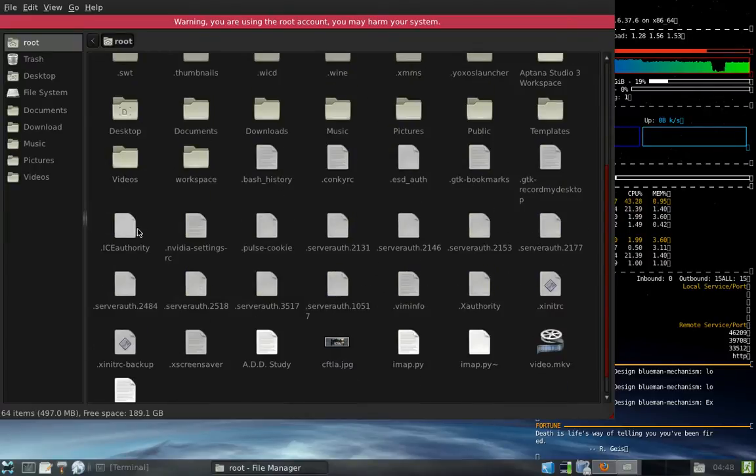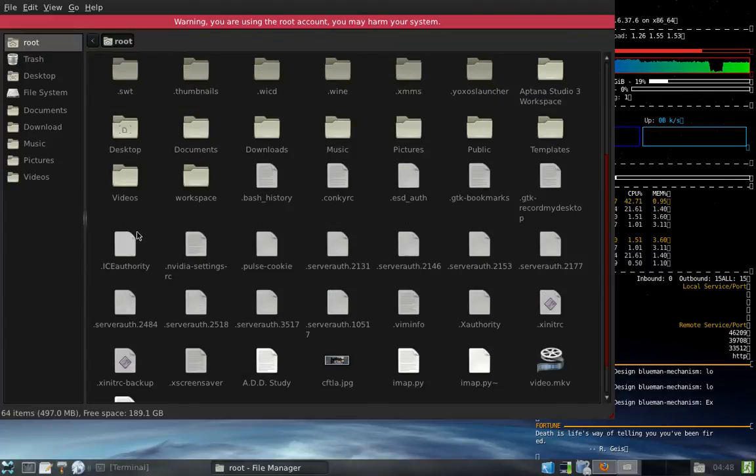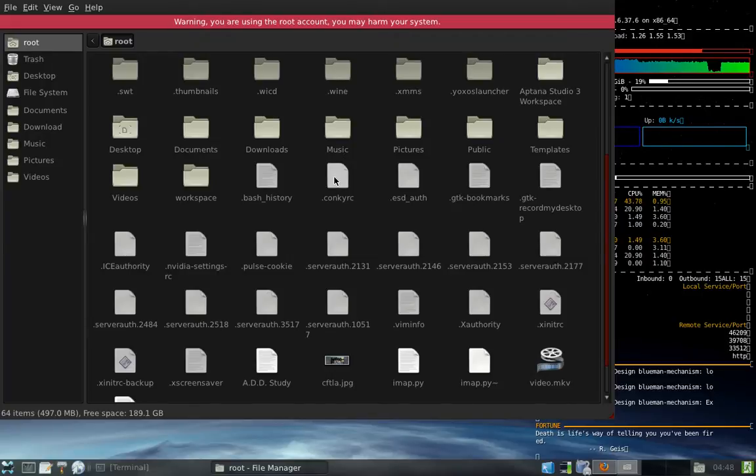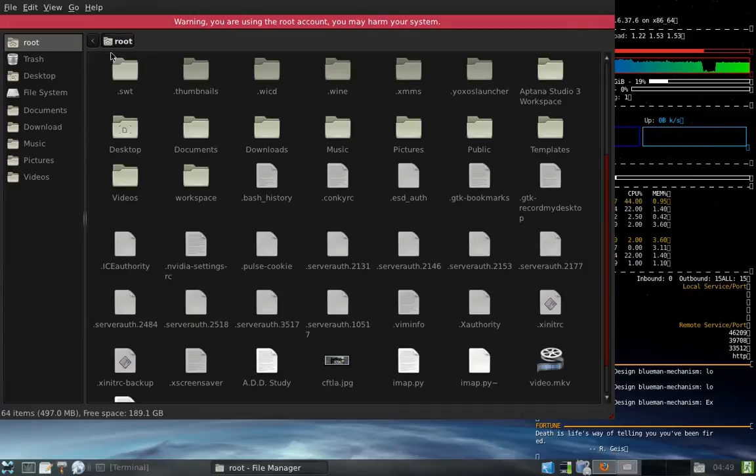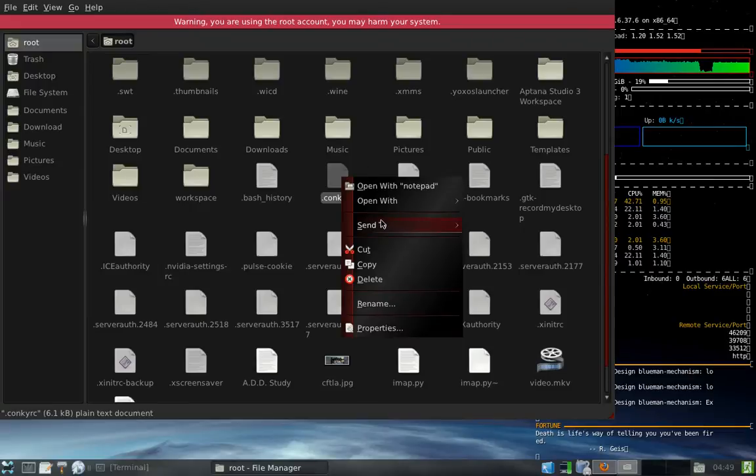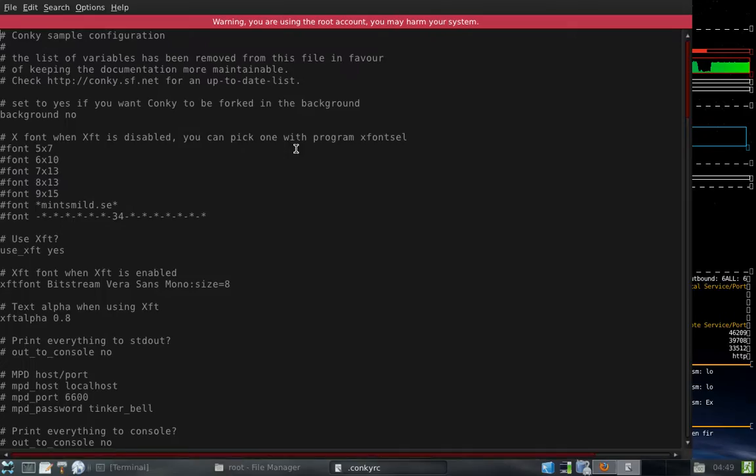And I have it right here. Konki RC. And I had to create this file in the root folder. You can copy the defaults from where it installs. I forget exactly where it is. Anyways, I'll show you guys that real quick.